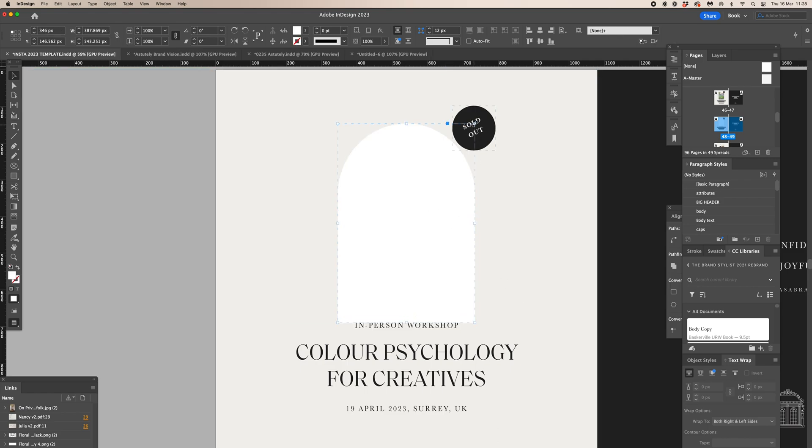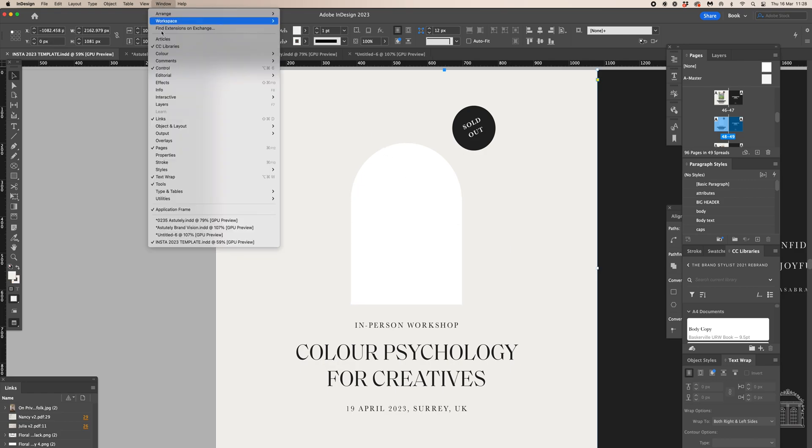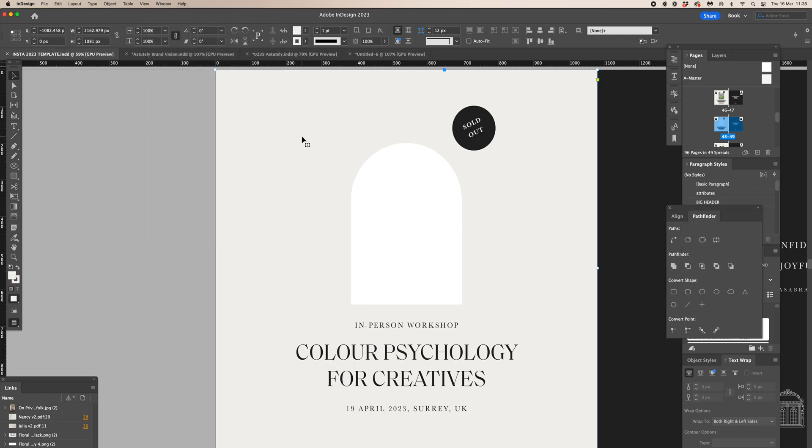So I have grouped them together and then I've gone to Window, Objects and Layout, and opened the Pathfinder tool, and then it is crazy quick.